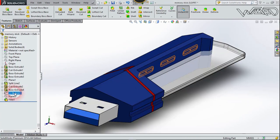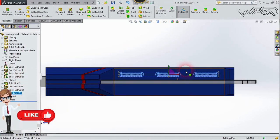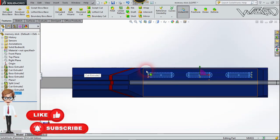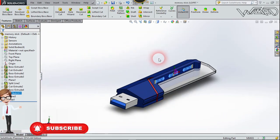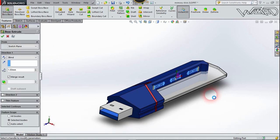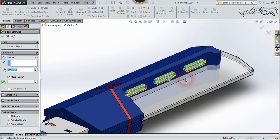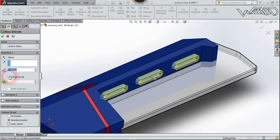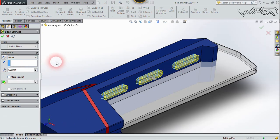Now create this 2D sketch on this face. Let me show you the sketch. Go to Feature and choose Extrude Boss. Extrude this sketch to 1 millimeter, check the Merge Result option, and confirm it.